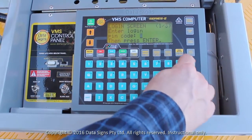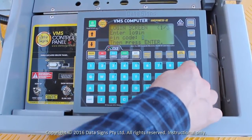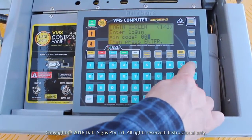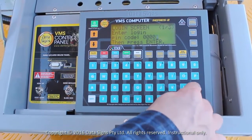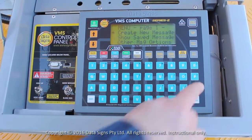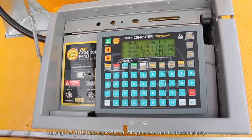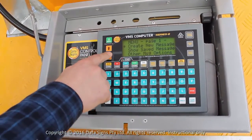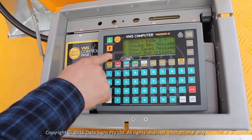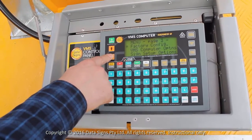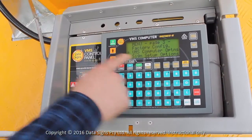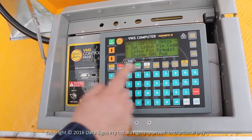By default, this code is four zeros. Enter this and then press the Enter button. You can change the login pin code or turn off the pin code request using the VMS Computer Options menu item in the main menu.